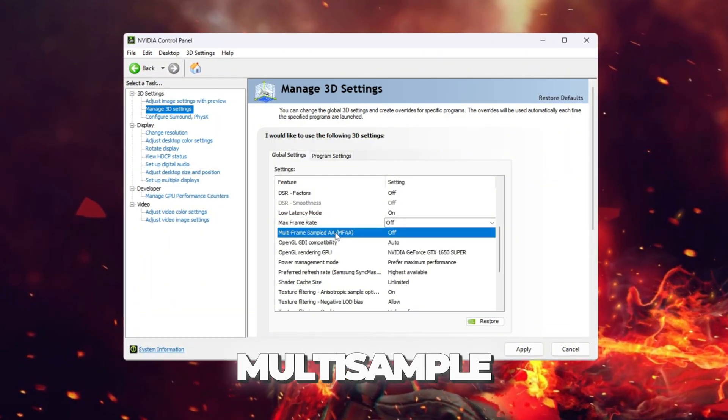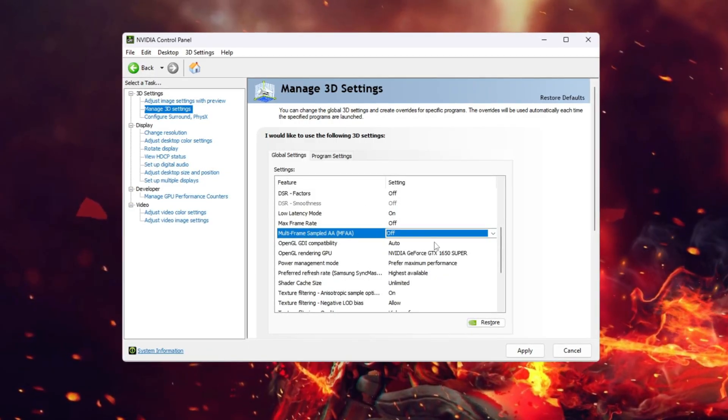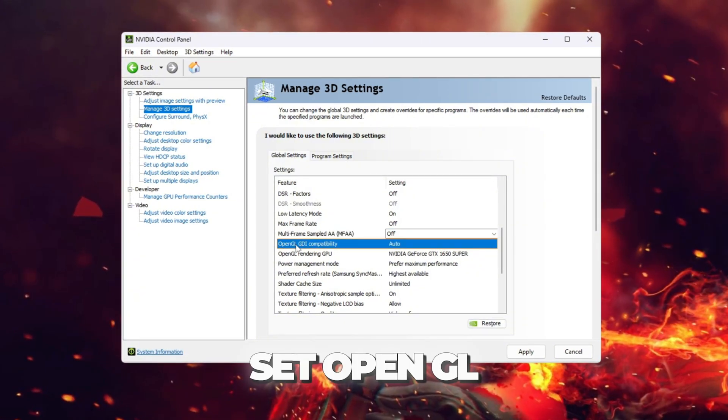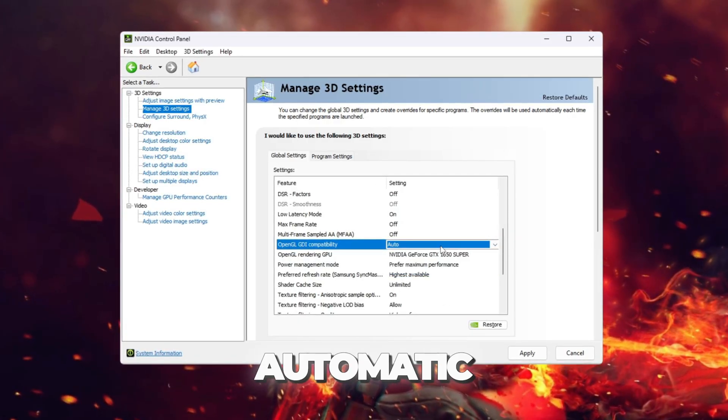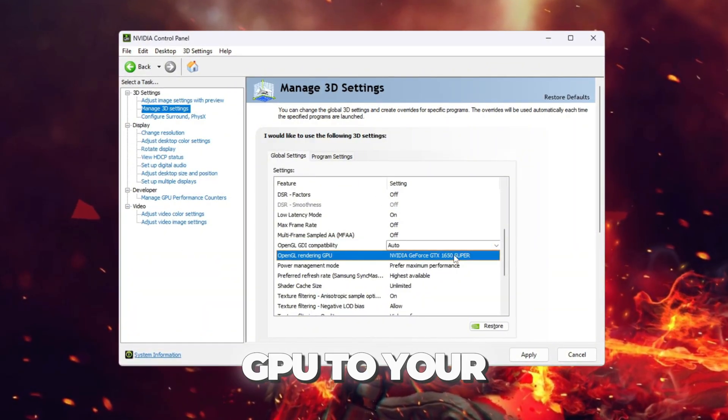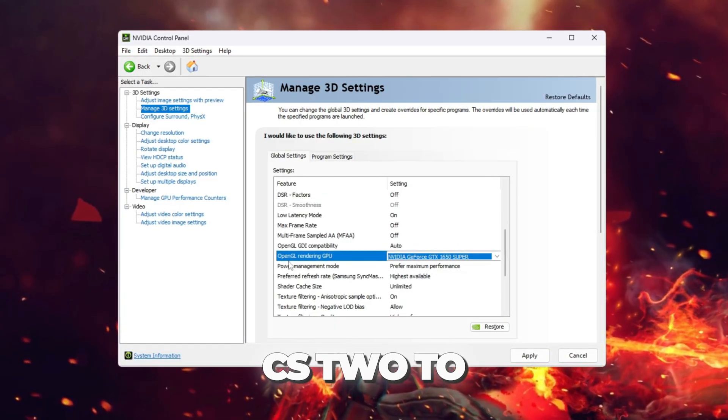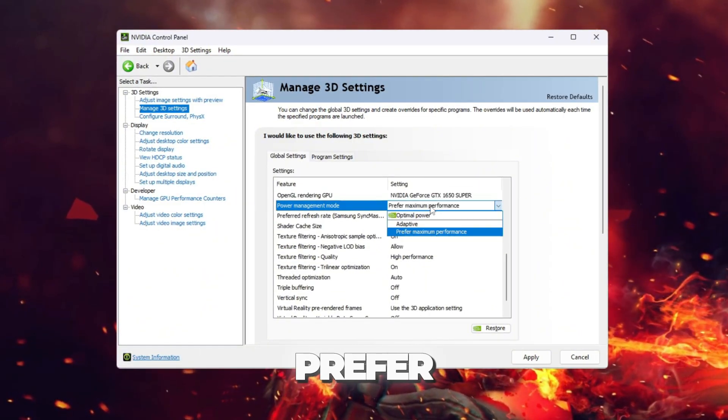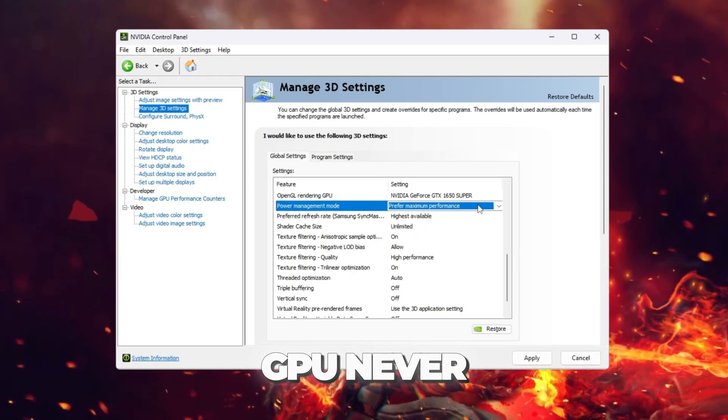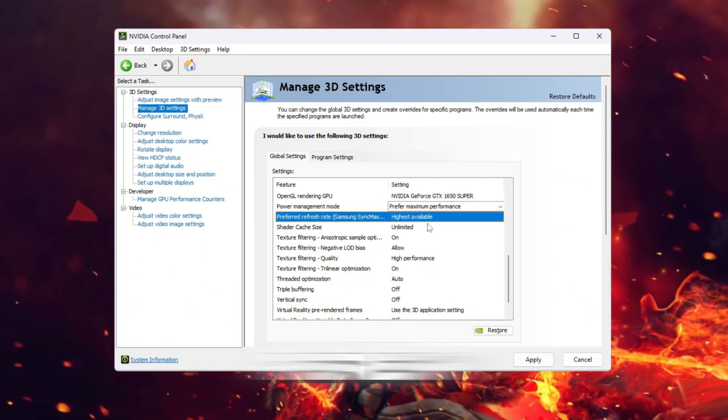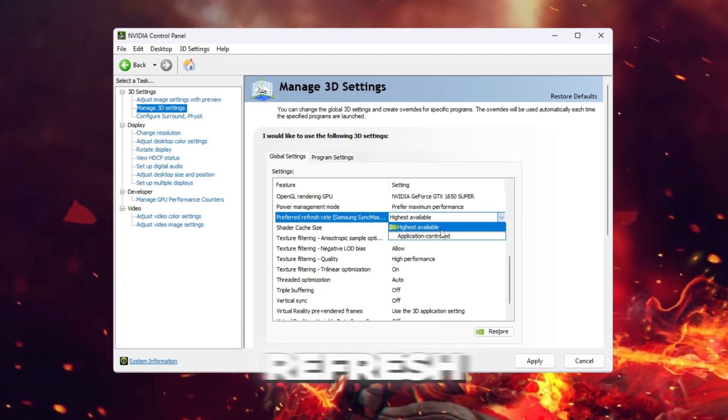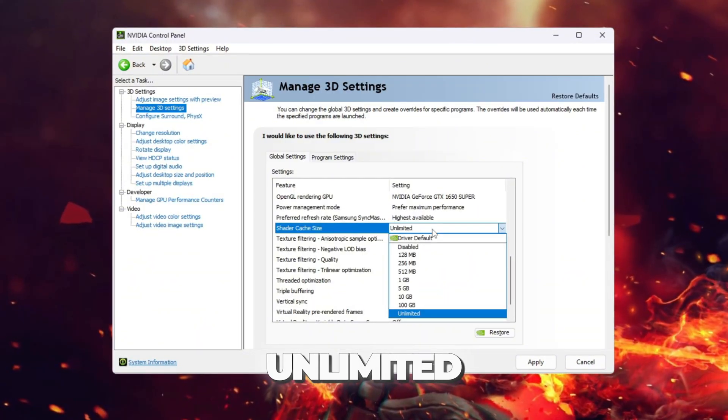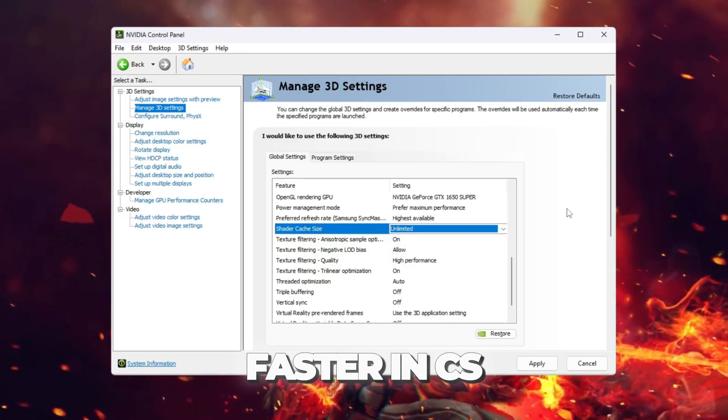Set Multi-Sample Anti-Aliasing to Off. This removes extra smooth edges that cost FPS. Set OpenGL GDI Compatibility to Auto. This uses the automatic option for the best stability in OpenGL applications. Set OpenGL Rendering GPU to your GPU. This forces CS2 to always use your main dedicated GPU instead of an integrated one. Set Power Management Mode to prefer maximum performance. This makes sure your GPU never slows down to save power. Set Preferred Refresh Rate to Highest Available. This forces the game to use your monitor's maximum refresh rate for smoother gameplay. Set Shader Cache to Unlimited. This allows shaders to be stored and makes maps and effects load much faster in CS2.